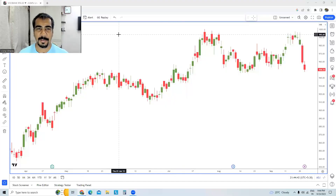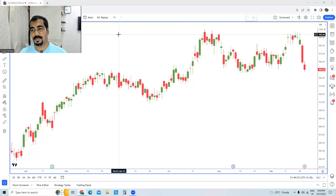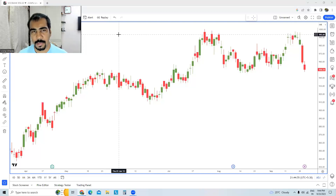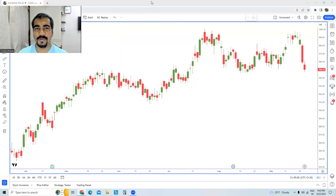Hello traders, welcome back to the channel. This is Vishal and in today's special educational video I'll be sharing information on arithmetic as well as logarithmic charts. This video is going to be pretty short, to the point and clear. First we need to understand that there are two different axes generally on the chart.